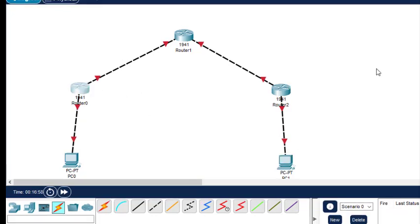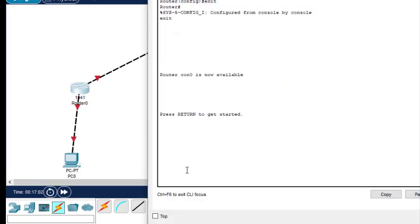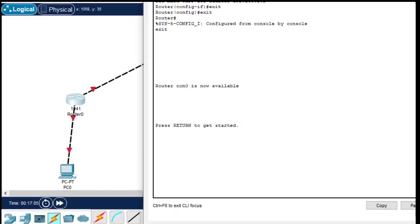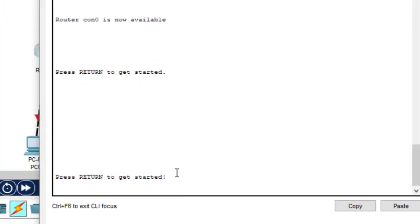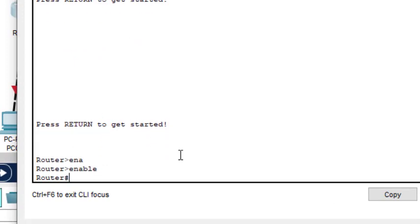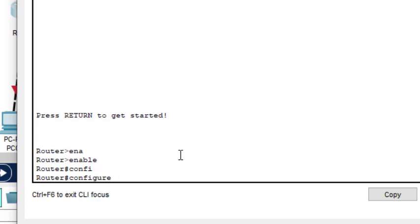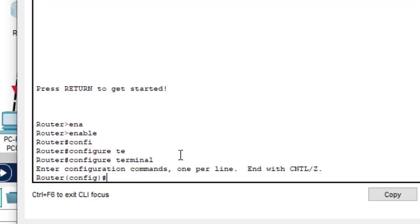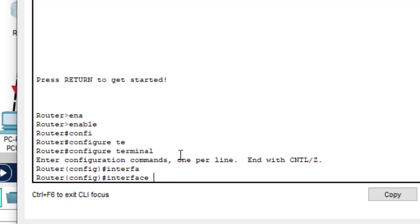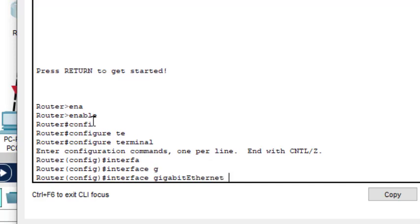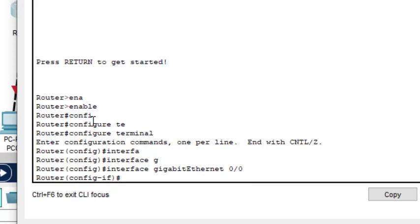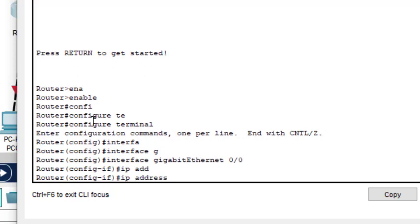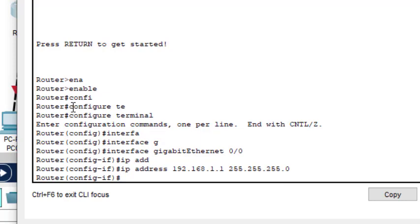Now let us come to the router. We will configure the IP addresses of the various interfaces. Click on router 0, go to CLI mode. Type the enable command, then configure terminal. There are two interfaces: g0/0 and g0/1. First, select interface g0/0 and type the IP address.